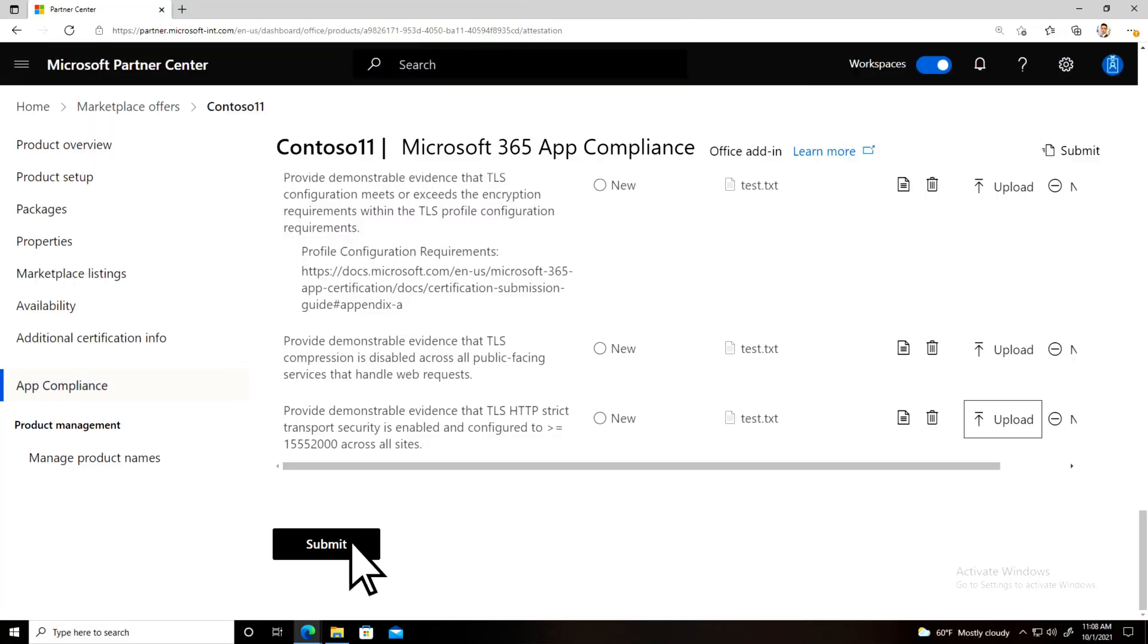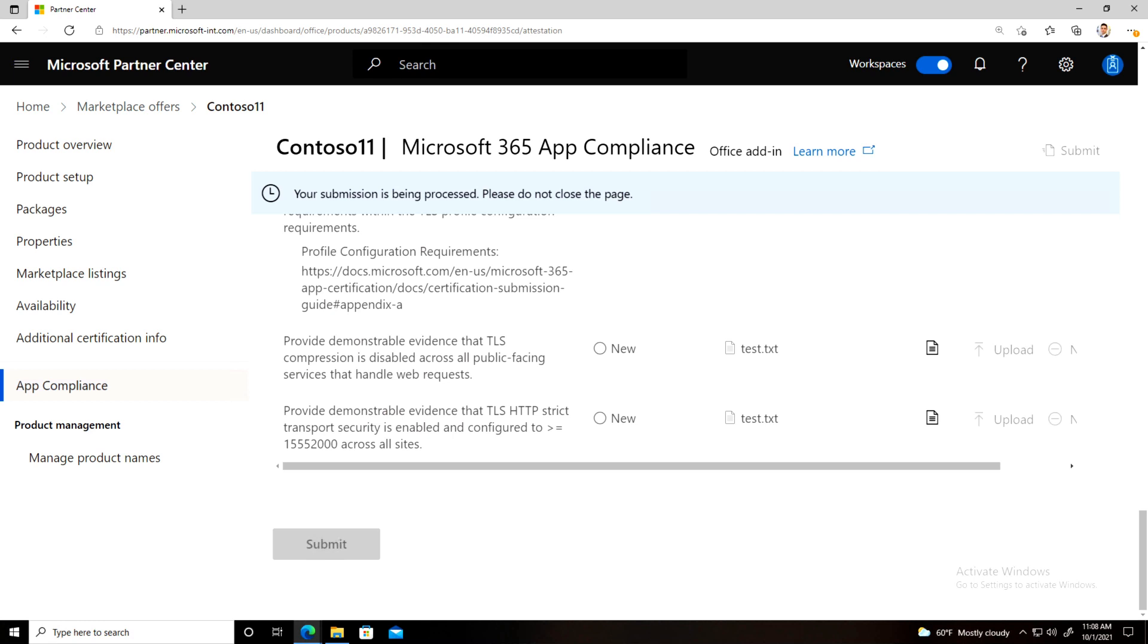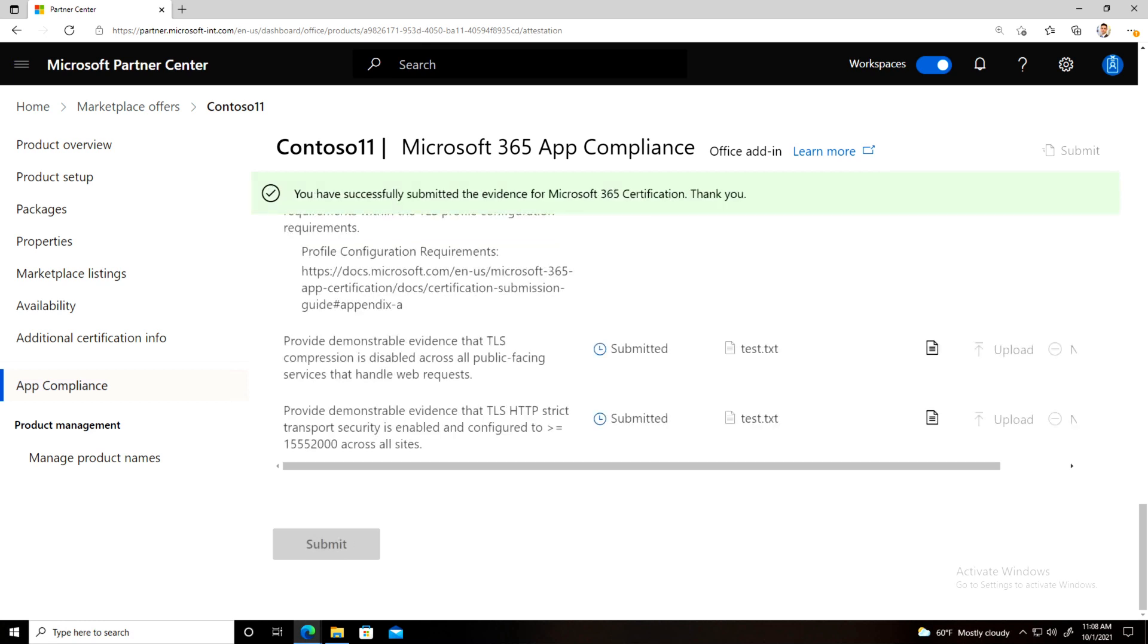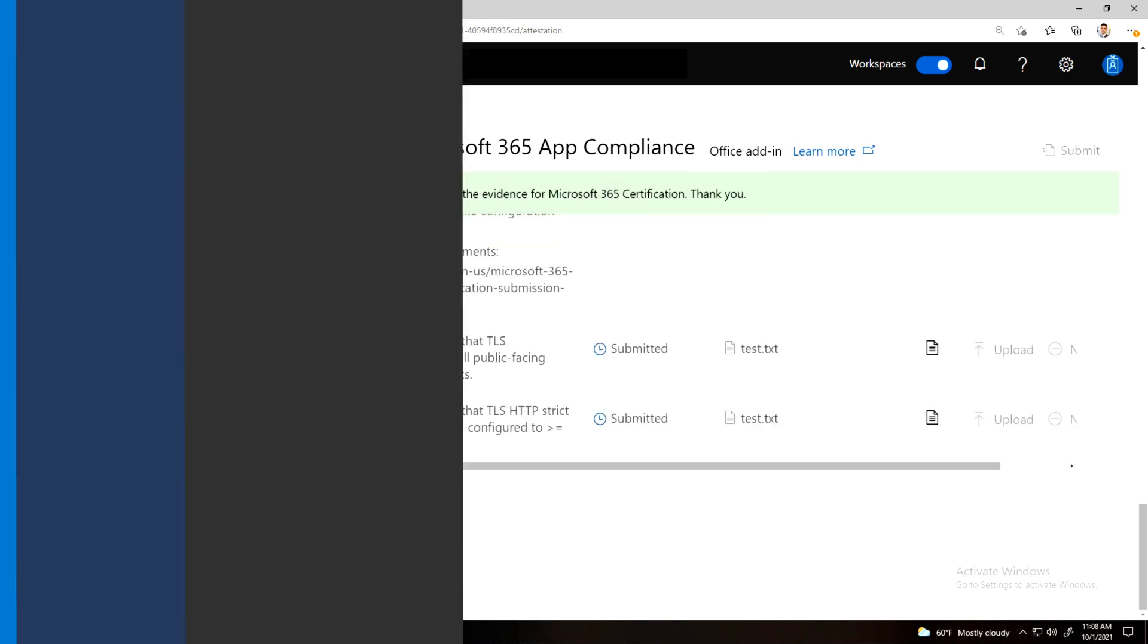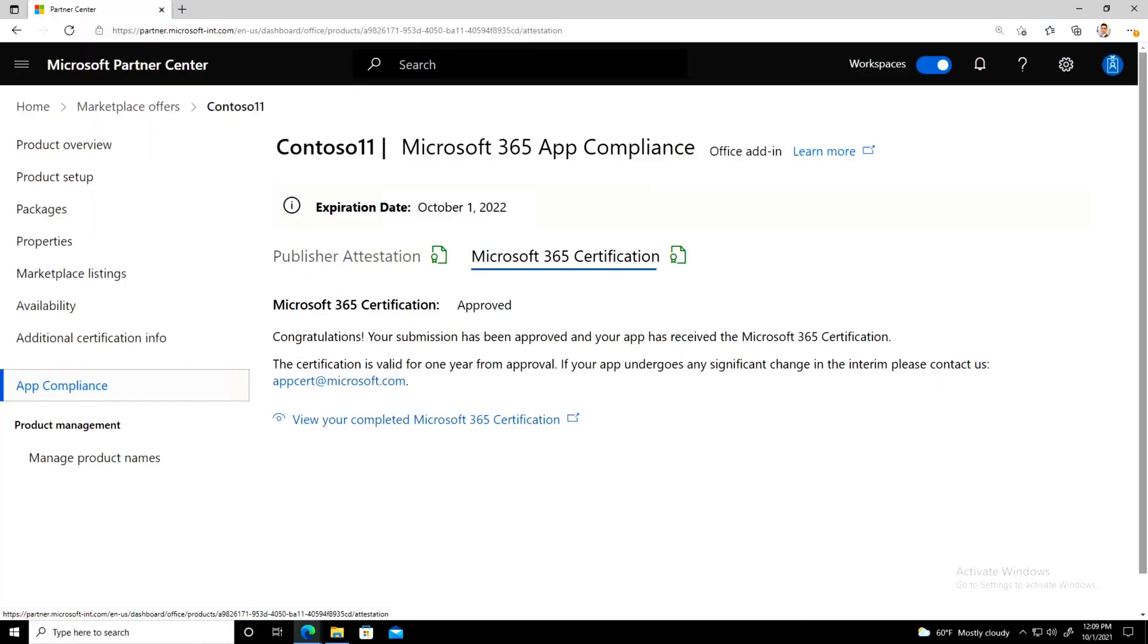Once you've completed each section, you can submit your evidence submission. The App Compliance Team will then review your assessment. Once approved, you will be awarded a Microsoft 365 certification.